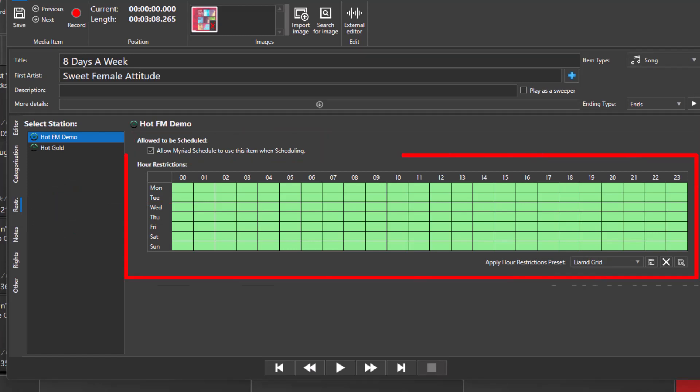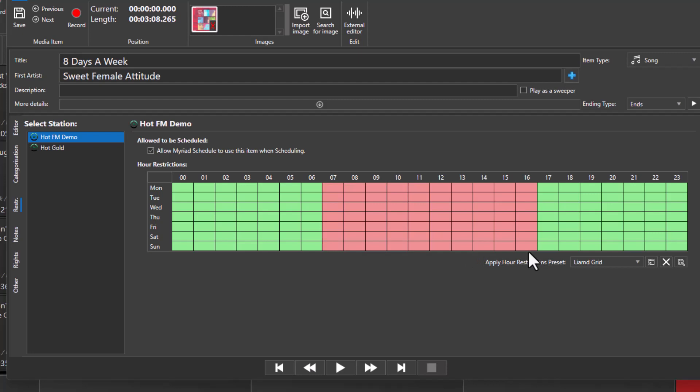The Hour Restrictions grid also shows you which hours this item is available to Myriad Schedule. So if you don't want this song to play during the day, you can simply change the green squares to red squares by left click and dragging the mouse over the boxes you wish to flip.